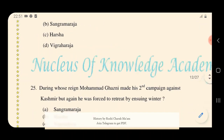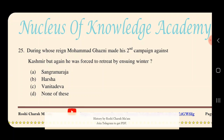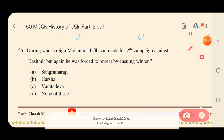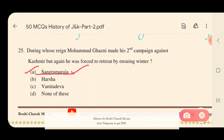Question 25: During whose reign did Mahmud of Ghazni make his second campaign against Kashmir, but was again forced to retreat because of the severe winter? Options: A) Sangramaraja, B) Harsha, C) Vanitadeva, D) None of these. The right answer is option A — Sangramaraja. During Sangramaraja's reign Mahmud of Ghazni attacked Kashmir again but had to retreat due to the harsh winter.